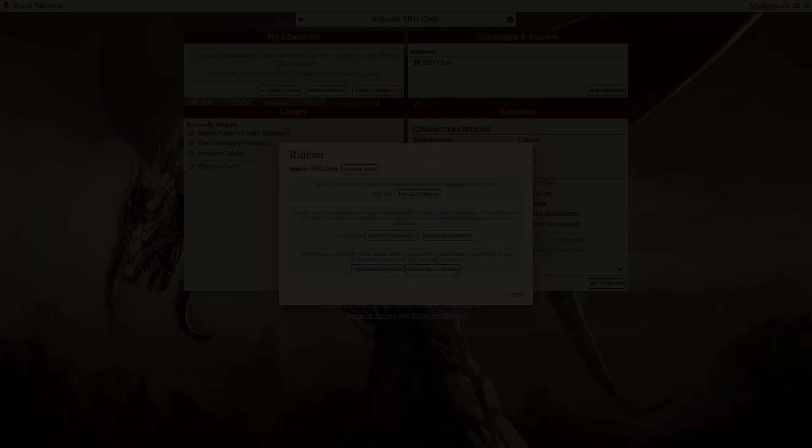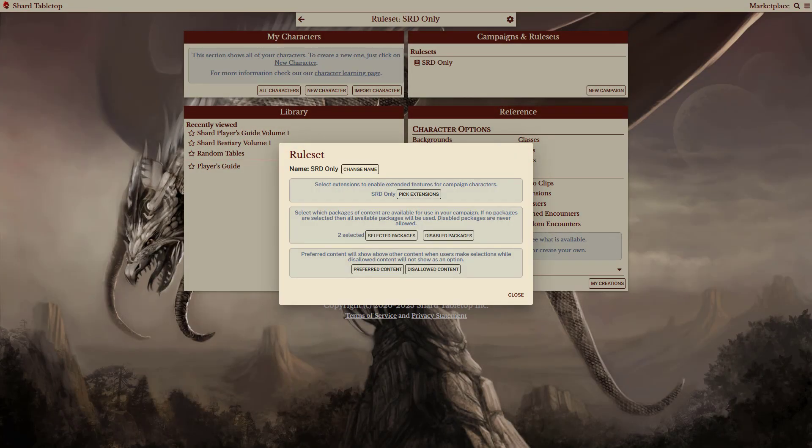As you can see, different rulesets provide widely different experiences for characters and campaigns. Simple or complex, using rulesets can save time and create a consistent experience for players and Game Masters alike.